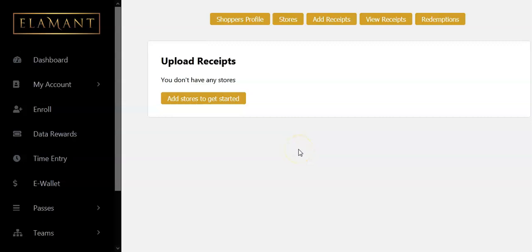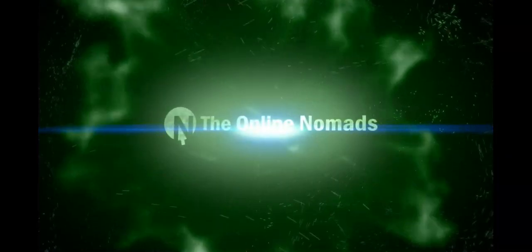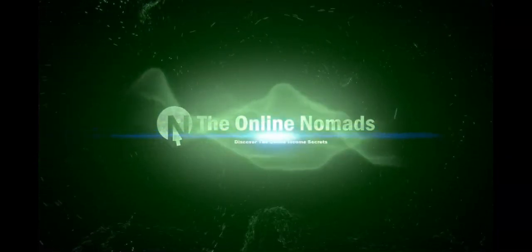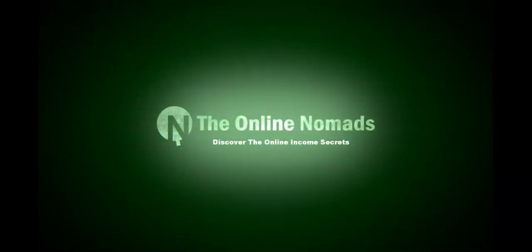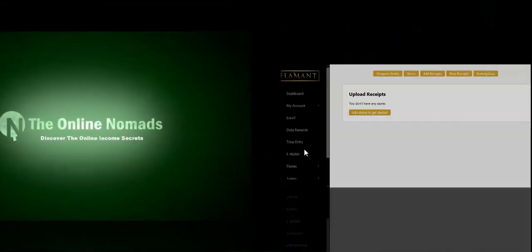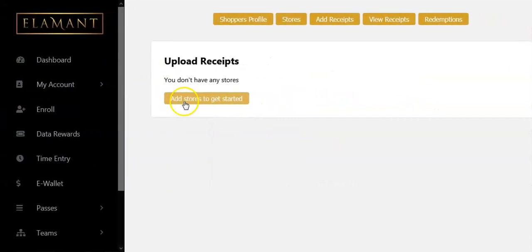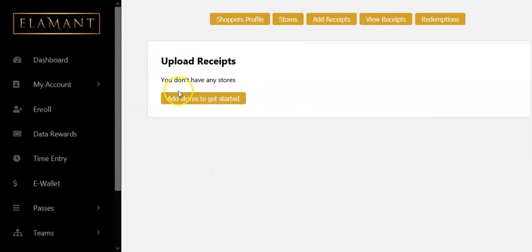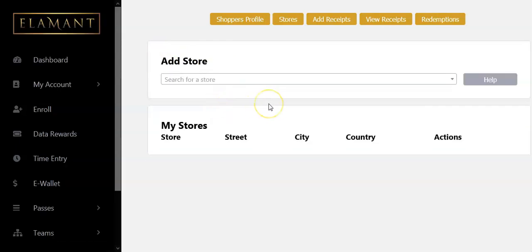Hello and welcome. In this video I'm going to show you how to add a store to your Element account. With the recent updates, if you try to add a receipt you're going to see a notification that says 'add store first to get started before upload receipt.' So you just click on 'add store' and then you'll be taken to the add store option.